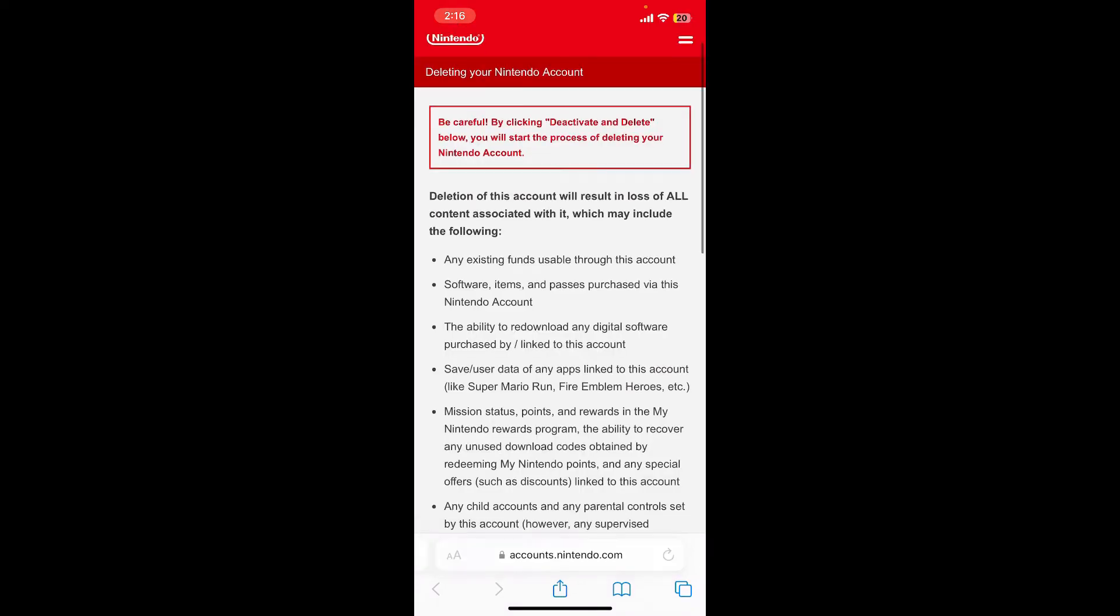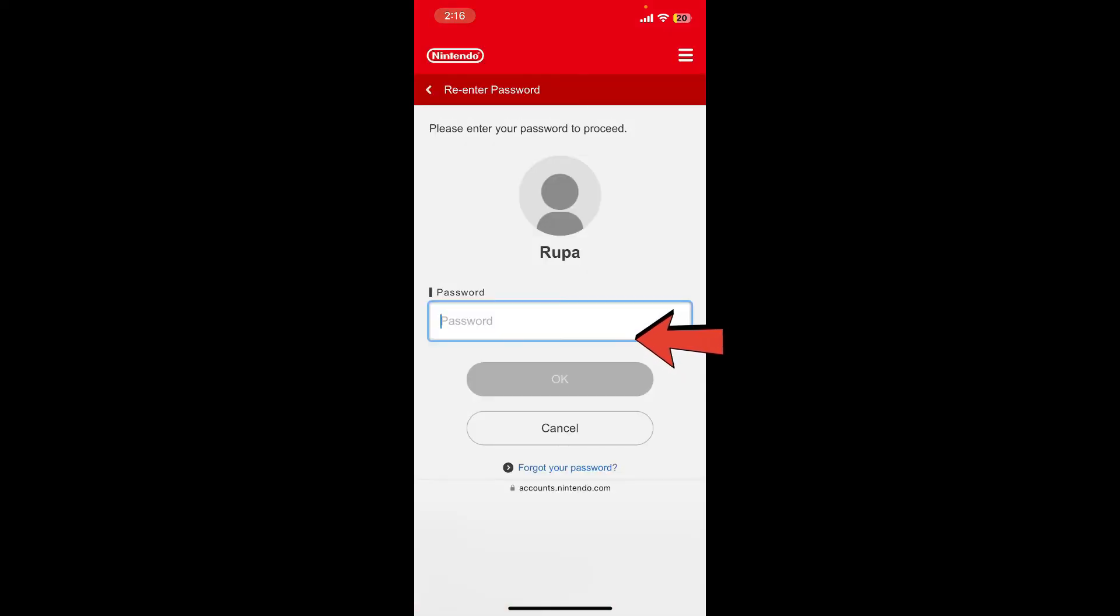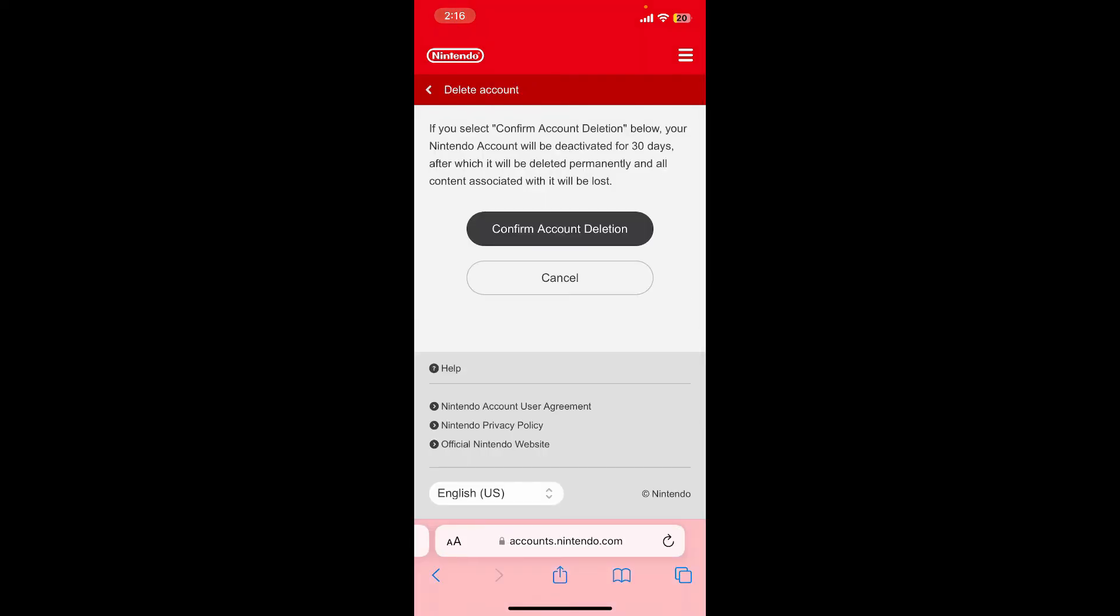Now go through the information first and scroll all the way down, then tap on delete and deactivate. On the next field, type in your Nintendo account's password to verify it is you who's trying to proceed. Tap on OK after you type in your password.